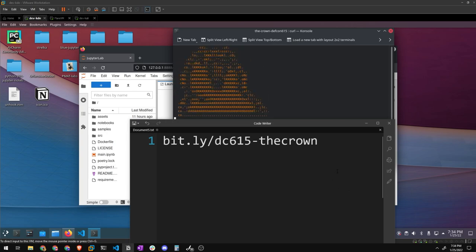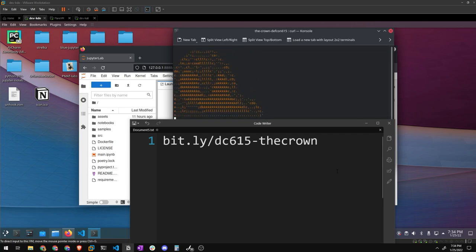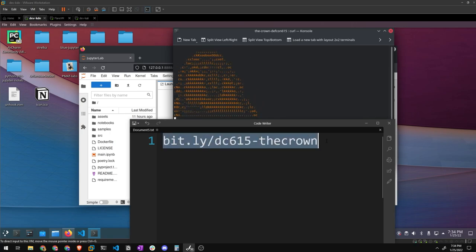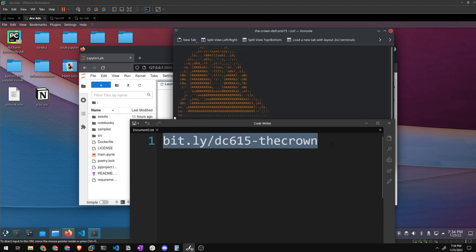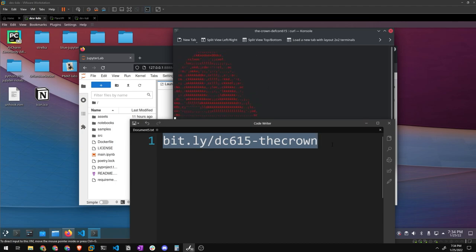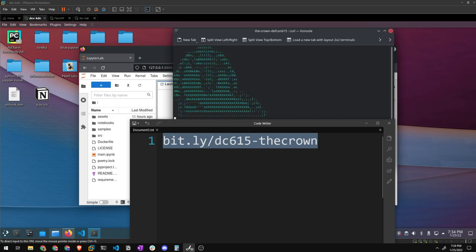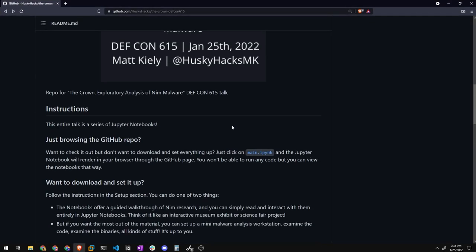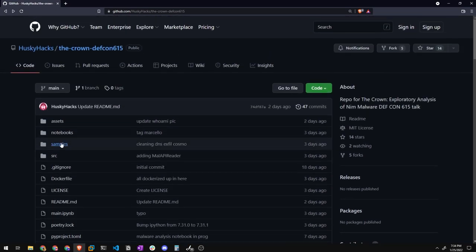So hello, my name is Husky Hacks again. What you're going to do for this talk, if you want it to be more of an interactive experience, is go to this link: bit.ly/dc615-thecrown. If you go to that link, you should find my GitHub repository for The Crown, which is right here.